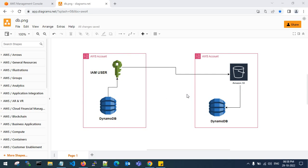Amazon DynamoDB is a fully managed NoSQL database that provides fast and predictable performance with seamless scalability. It offloads the administrative burden of operating a distributed database, so you don't have to worry about hardware provisioning, setup and configuration, application patching, or cluster scaling. This is what Amazon is offering with DynamoDB.